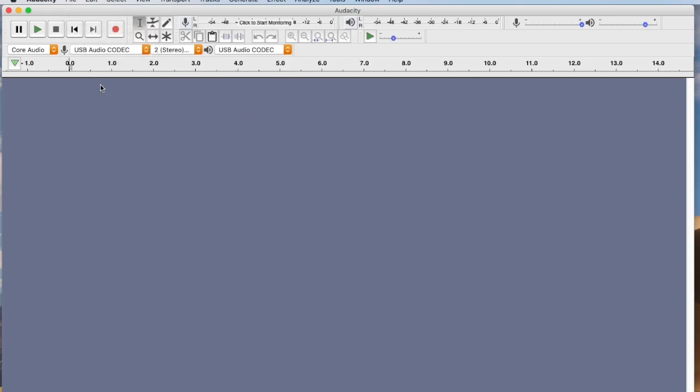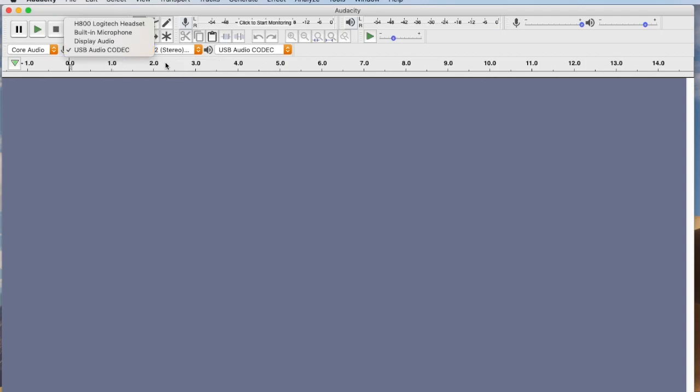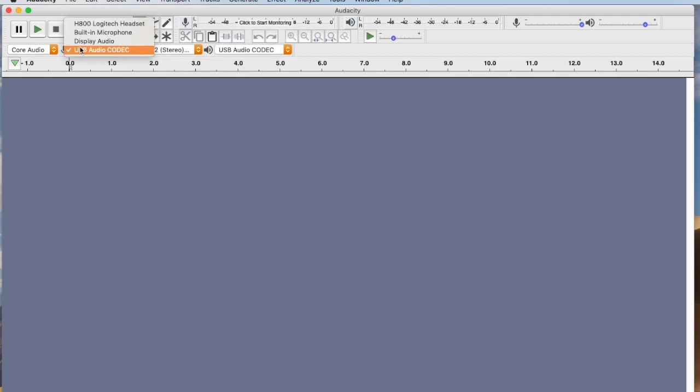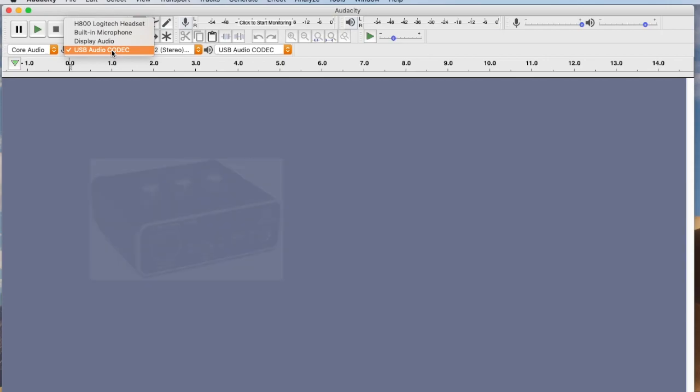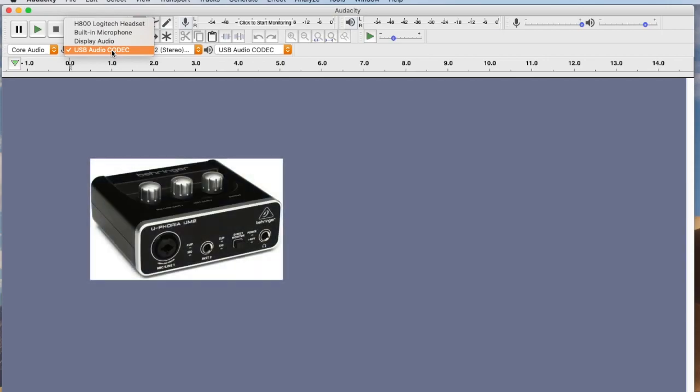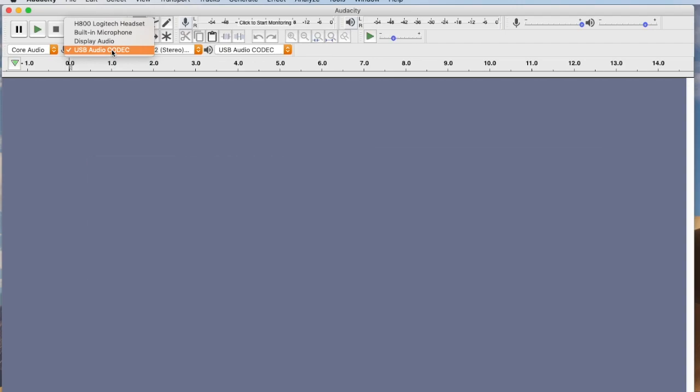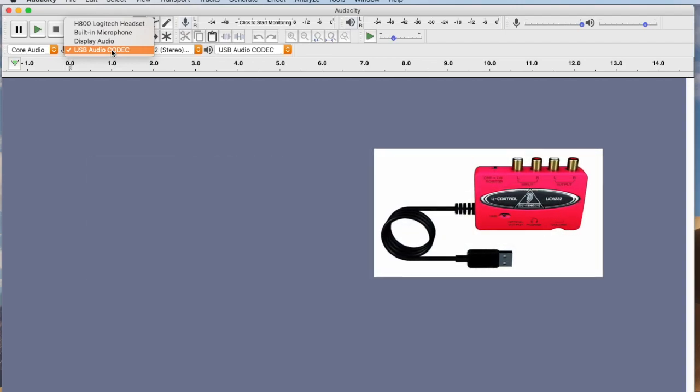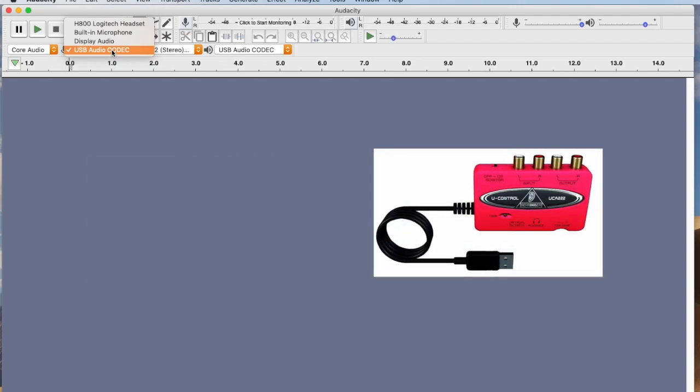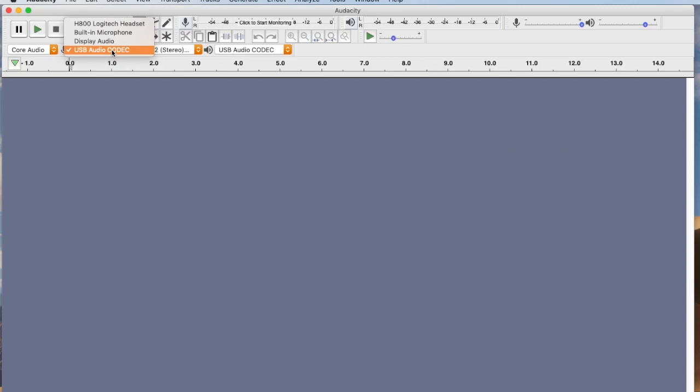The first thing we're going to want to do is set our inputs up. If you go to this part here right next to that little microphone, you'll get a couple of selections. I've got a headset, a built-in microphone, display audio. What you really want to do is use some type of audio interface. I'm using a Behringer UM2. Probably a Behringer UC222 is a better audio interface to do this. These things are pretty cheap, they're $29, and they have surprisingly good specs. They're really good for this type of thing.